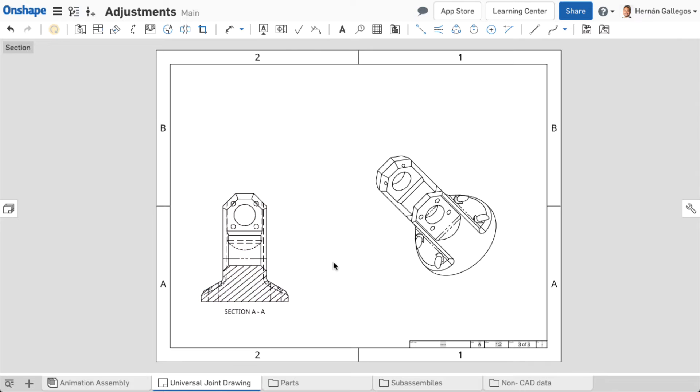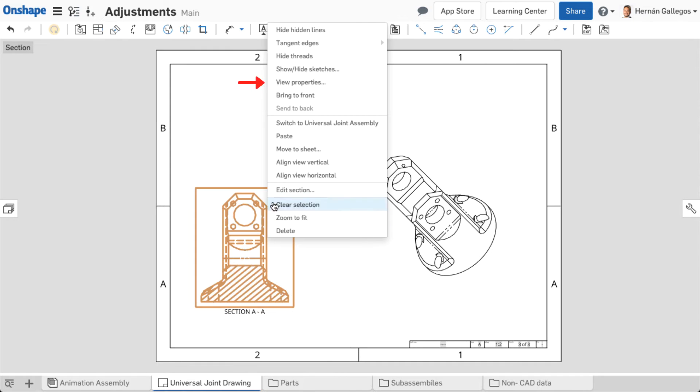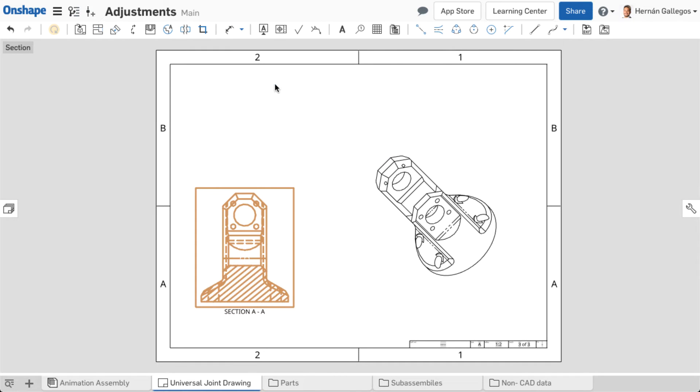The last method to change the sheet is to right-click on a view and select View Properties. In the Sheets section, select the appropriate sheet from the drop-down.